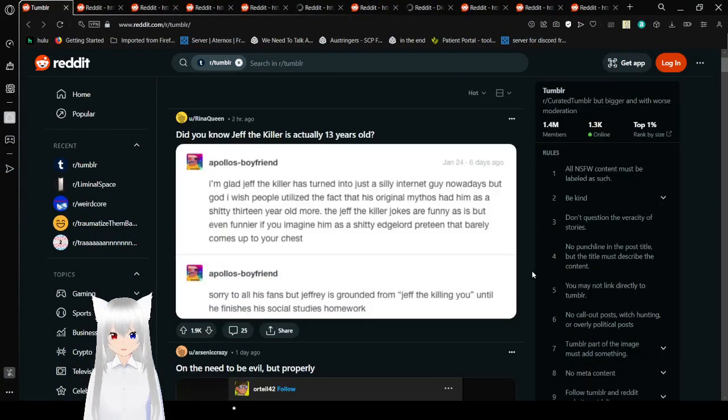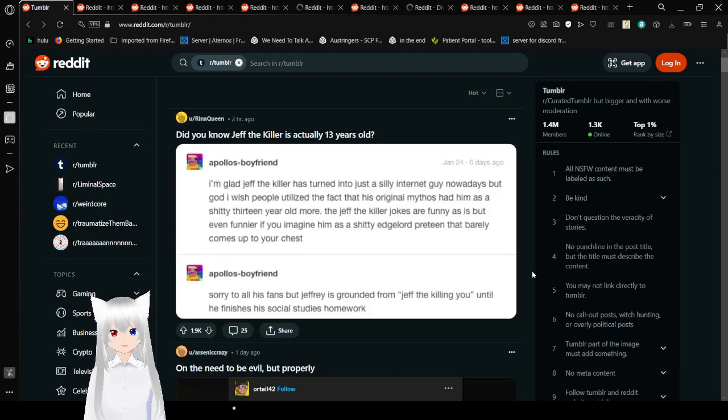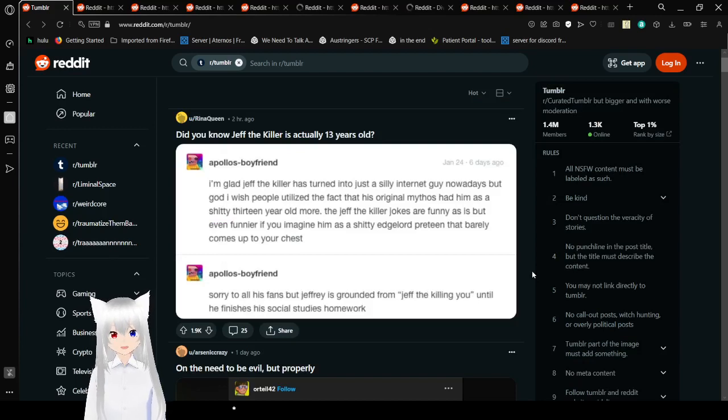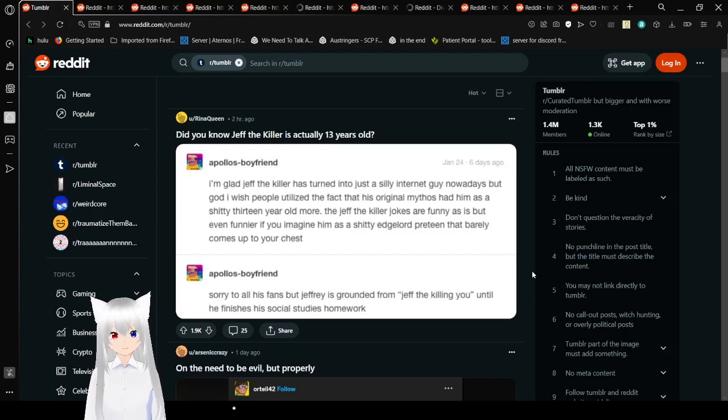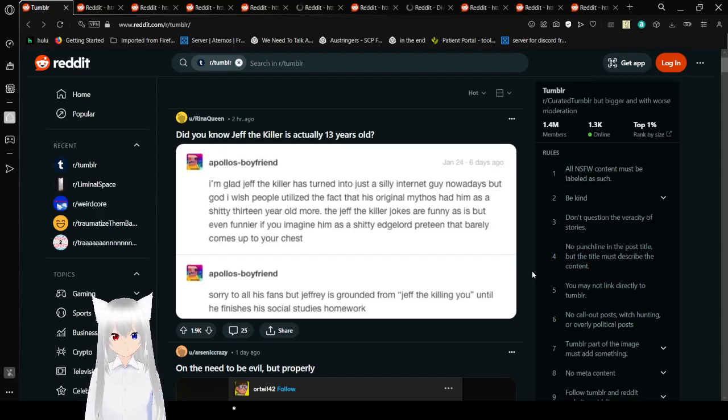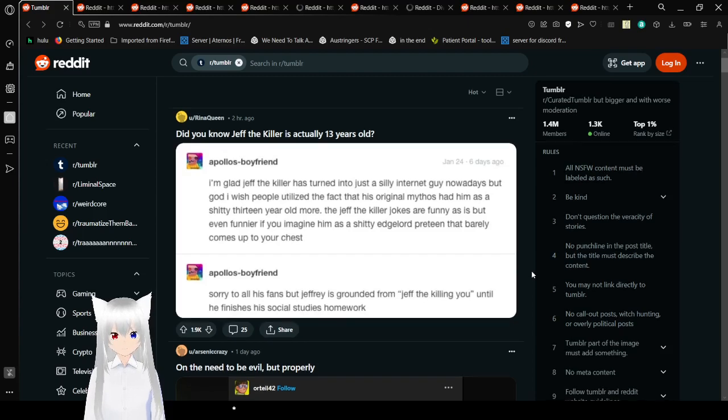I'm glad Jeff the Killer started as just a funny, silly internet guy nowadays, but god I wish people realized the fact that his original mythos had him as a shitty 13-year-old edgelord. The Jeff the Killer jokes are funny as is, but even funnier if you imagine him as a shitty edgelord preteen that barely comes up to your chest.